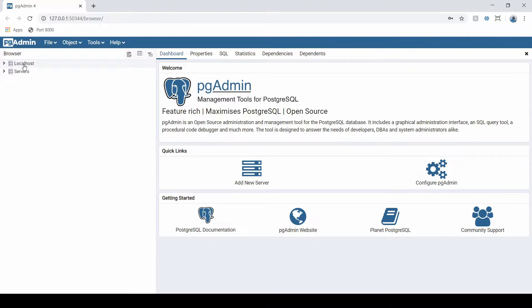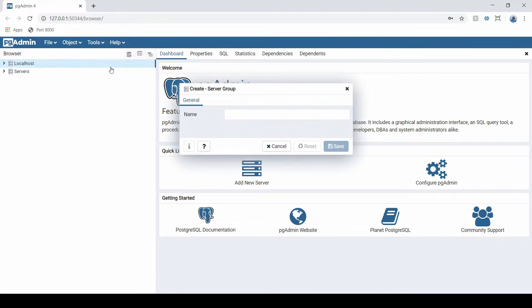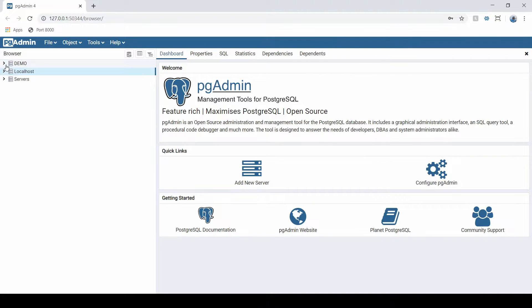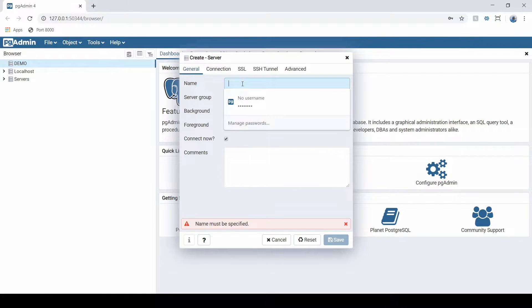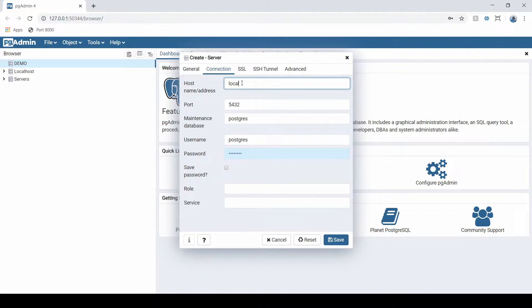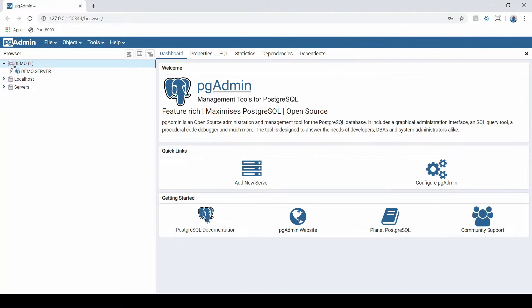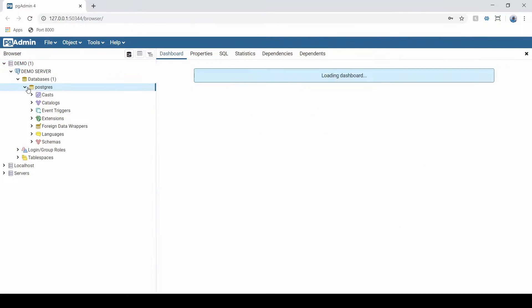From here, we're going to create a server group — just a group that holds our databases. Right-click and create a server group; I'll call this one 'demo' and save that. Within our server group, we're going to create an actual server — I'll call this 'demo server'. For the connection, the host is going to be localhost. The port number should be 5432 unless you changed it. Specify the password from the installation. Once saved, here is our server group, our server itself, and it already created a default database for us.